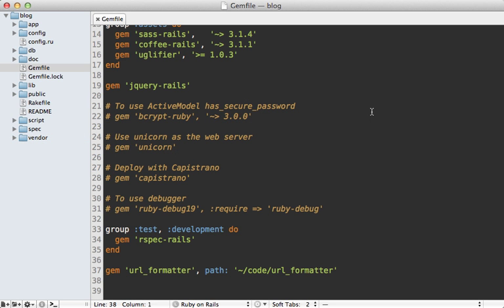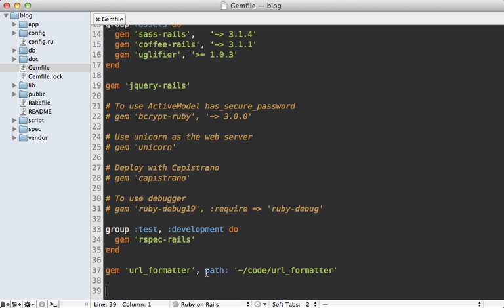In episode number 301, I showed you how to extract out a Ruby gem from an existing application. This gem is called URLFormatter, and we did not publish this gem, so it's only available on our local system. To use this gem in our application, we must specify the path option inside of the gem file. In this episode, I'll show you how to publish this gem and share it with the world so anyone can add it to their gem file.